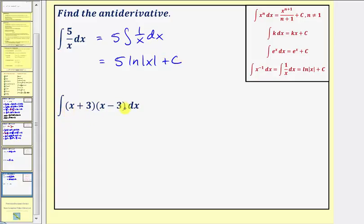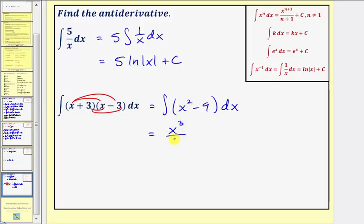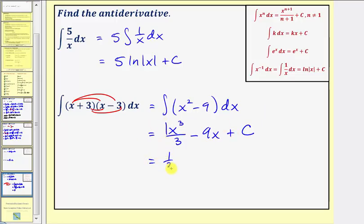The last example has a product. Let's first multiply out (x+3)(x-3) and then integrate. We get four products: x squared, minus three x plus three x — which is zero — and three times negative three, which is negative nine. So we integrate x squared minus nine with respect to x. The antiderivative of x squared is x to the third divided by three, and the antiderivative of nine is nine x. The result is one-third x to the third minus nine x plus c.